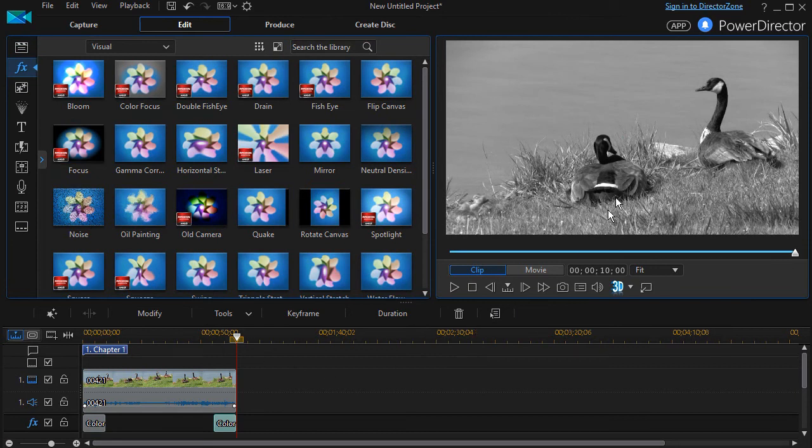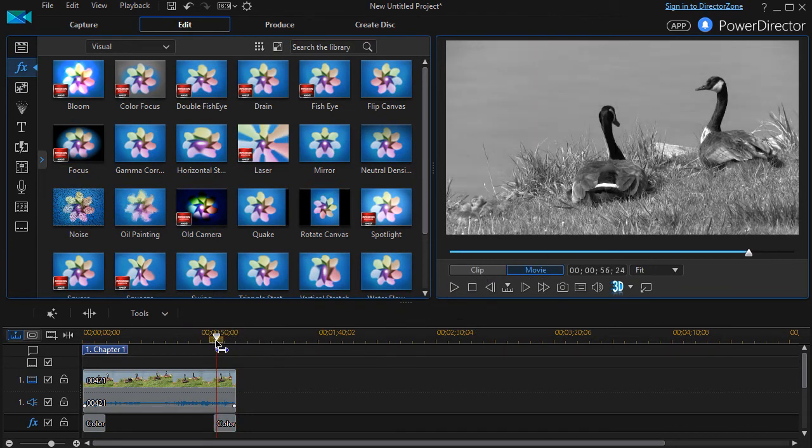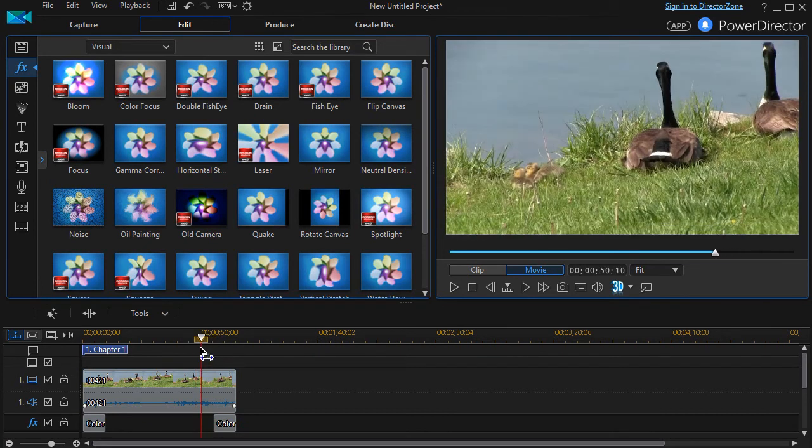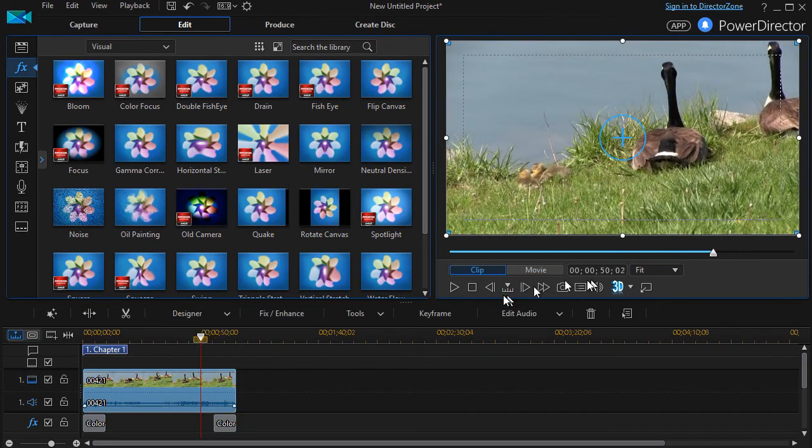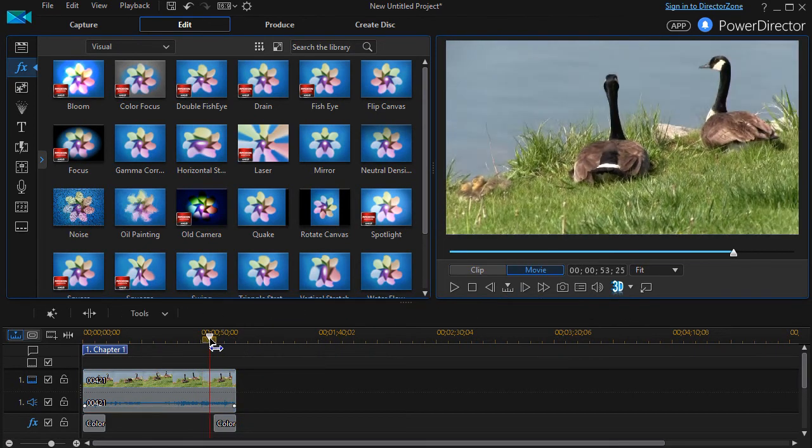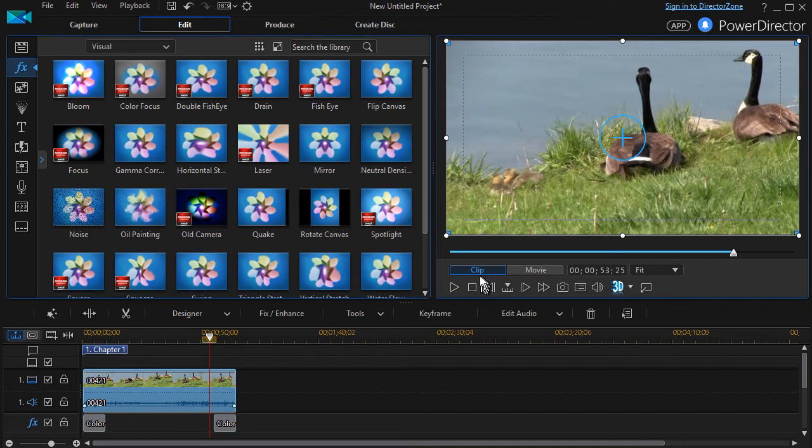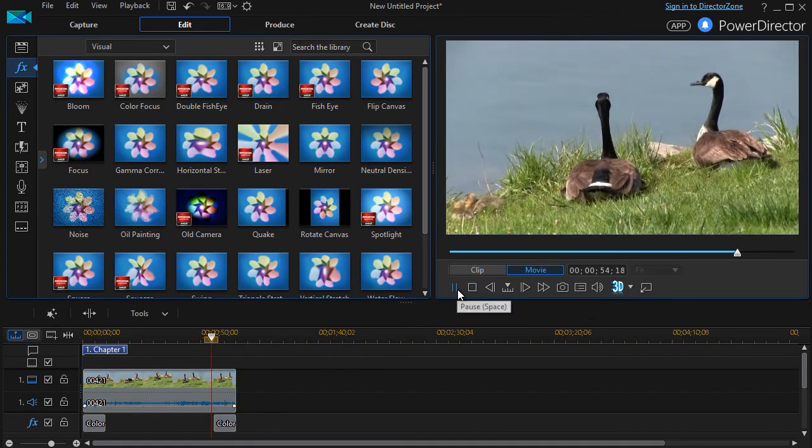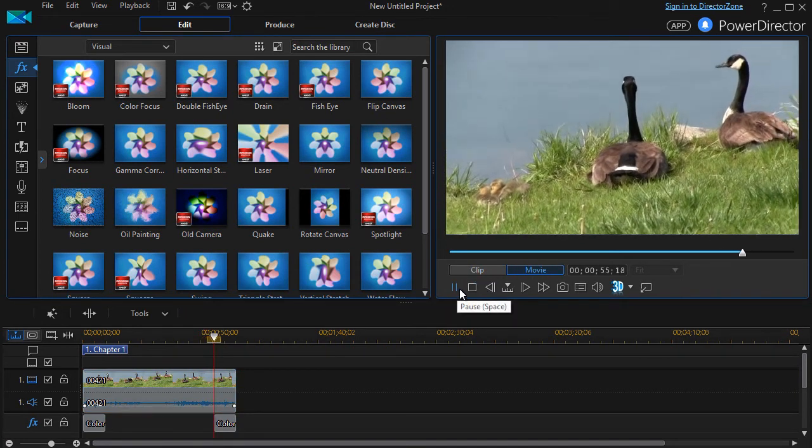Now if I go ahead and want to move the scrubber back over here, we'll look at the end of our clip here. Hopefully we won't have too long to go. I'll play it and there it is.